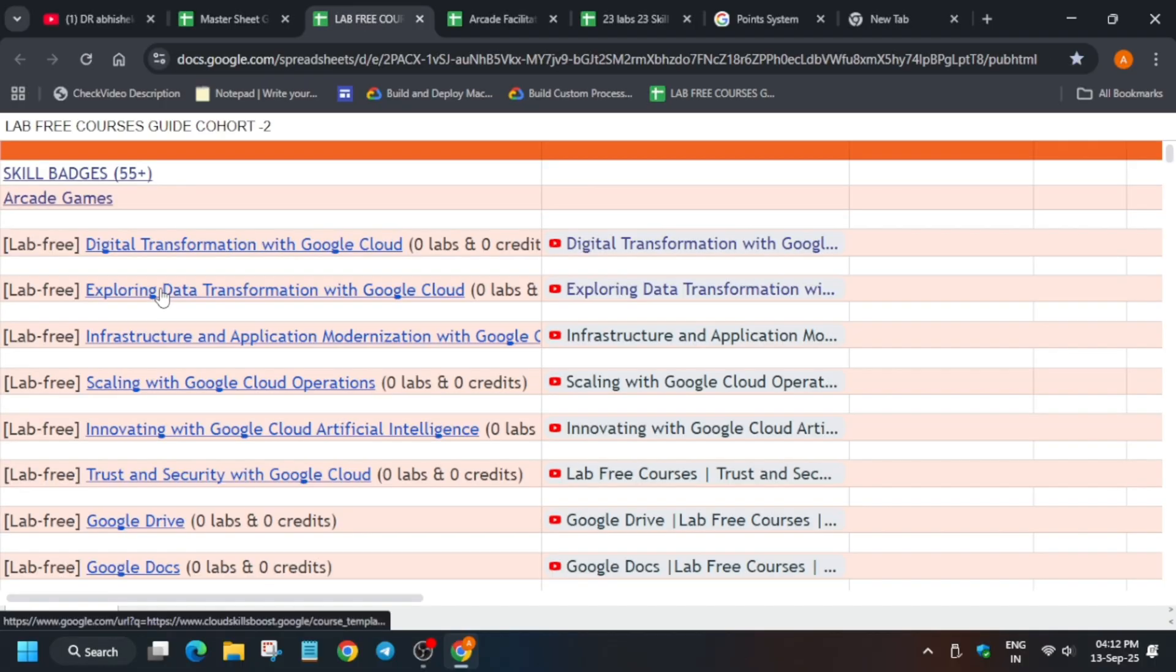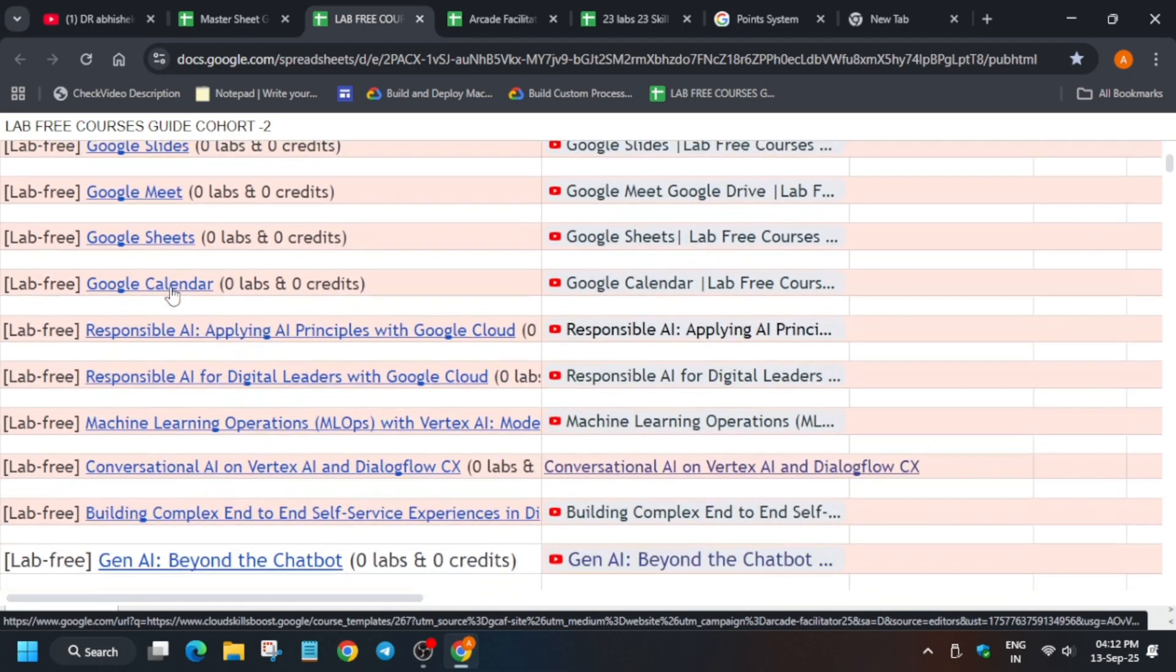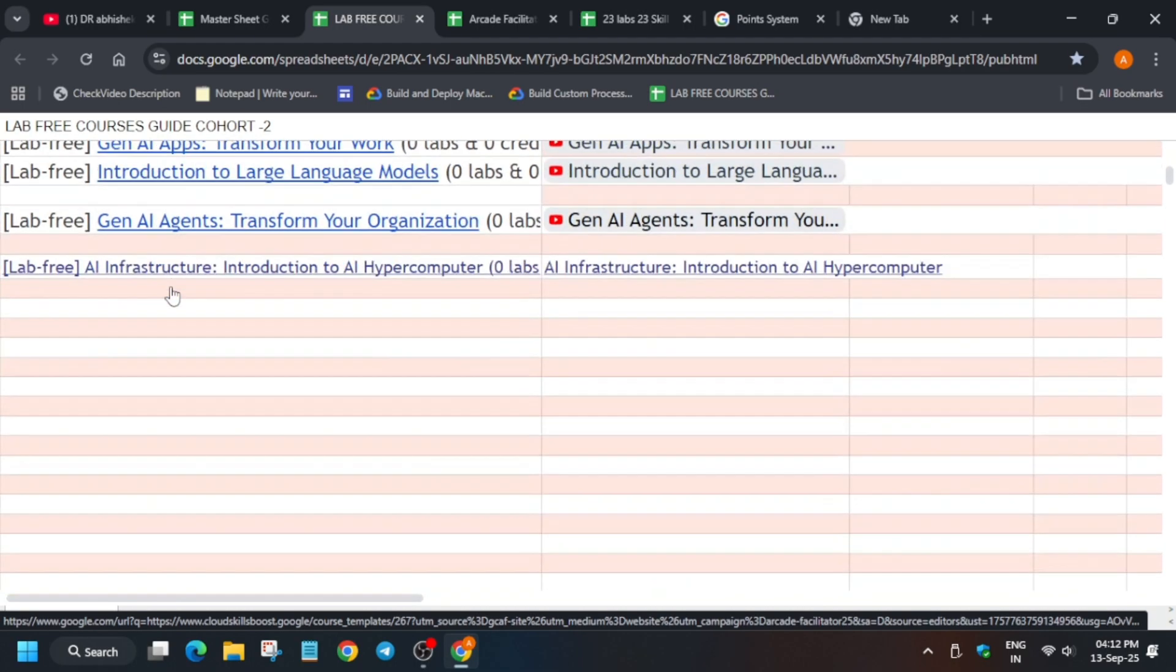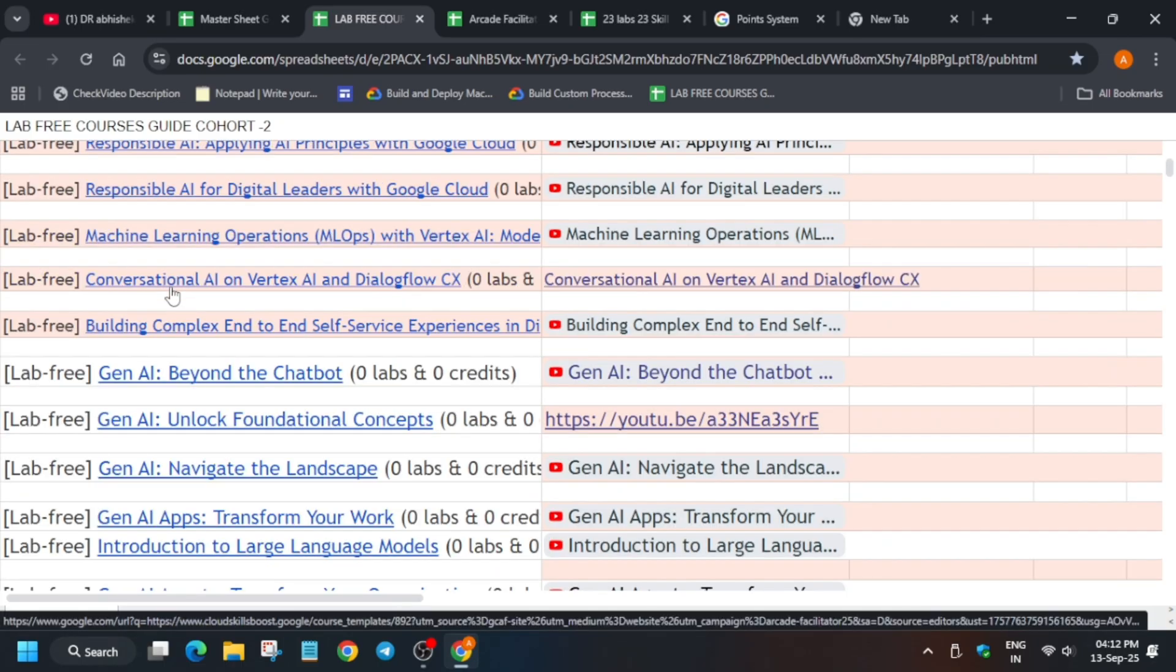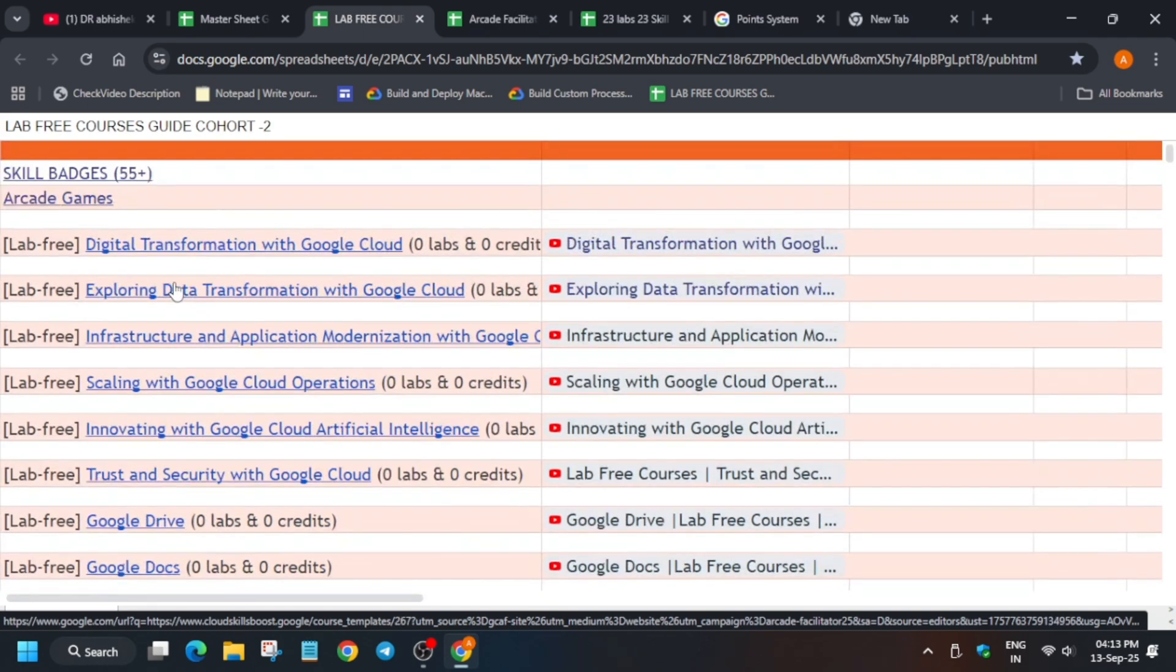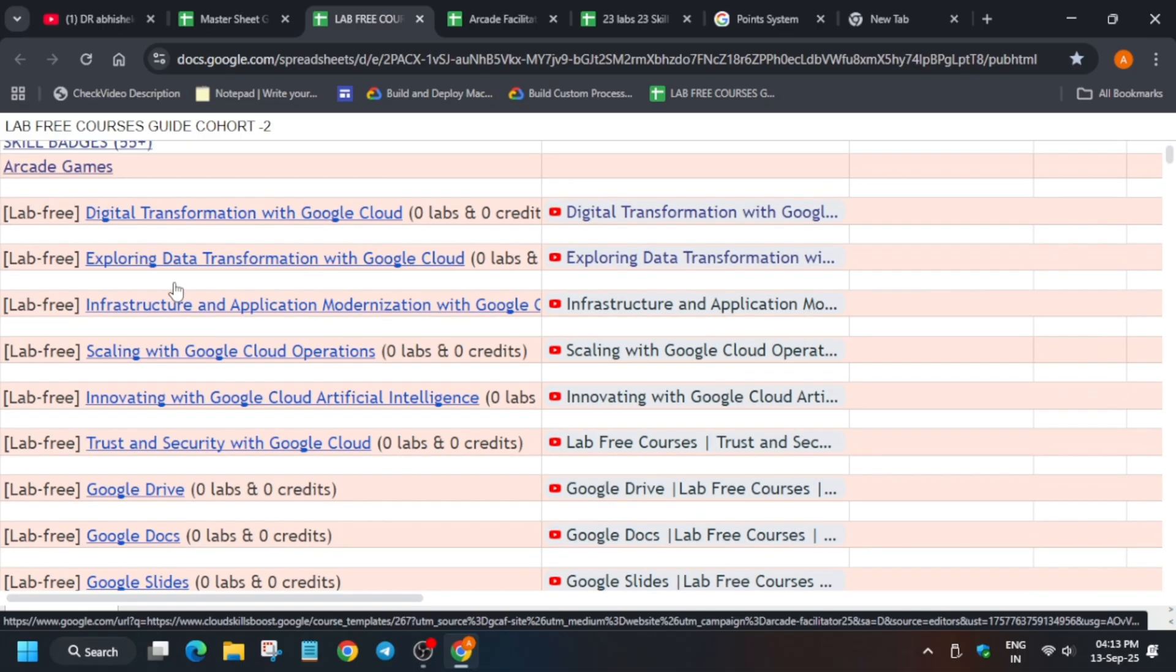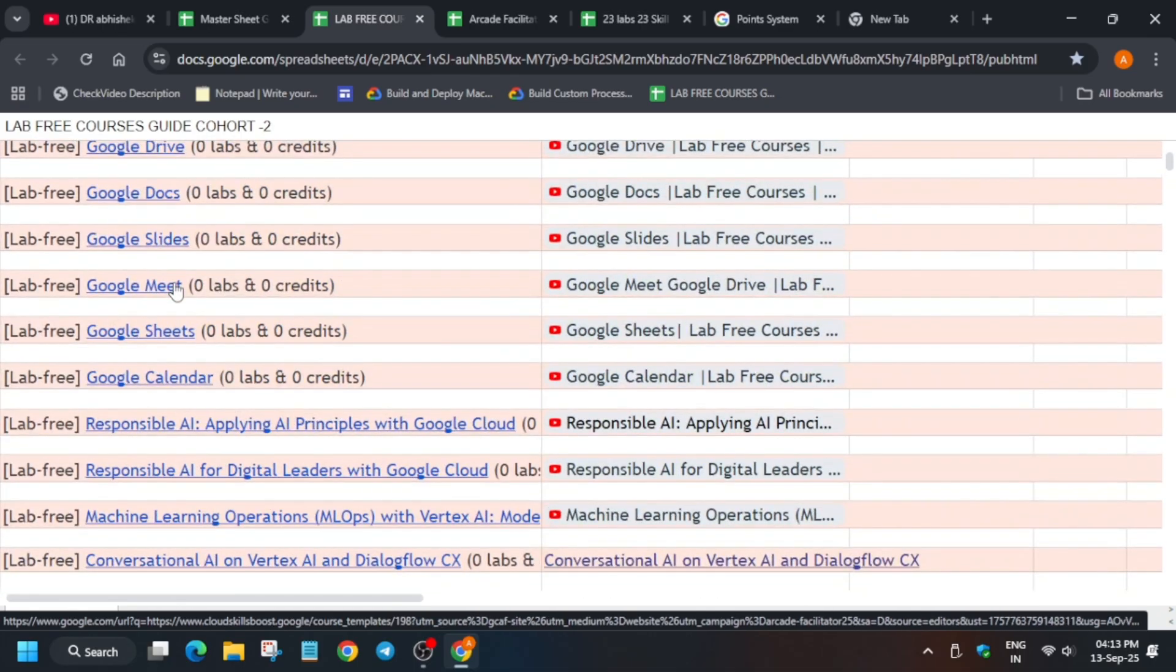Many of you are asking: we have completed only some lab free courses previously in previous years or maybe in January. Can you complete the lab free courses now also? If you have completed out of 24, if you have completed any one or two, you cannot complete any other lab free courses. For skill badges there is no limitation, but for lab free courses there is limitation. You have to complete all the lab free courses mentioned over here, and apart from this you cannot complete any one.